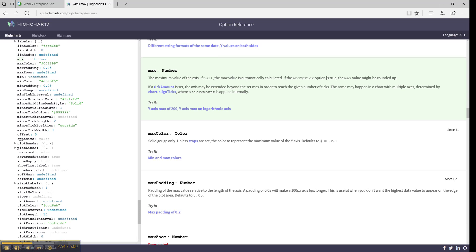If the end tick option is true, the max value might be rounded up. You can see what is expected and you can also see an example of the usage.